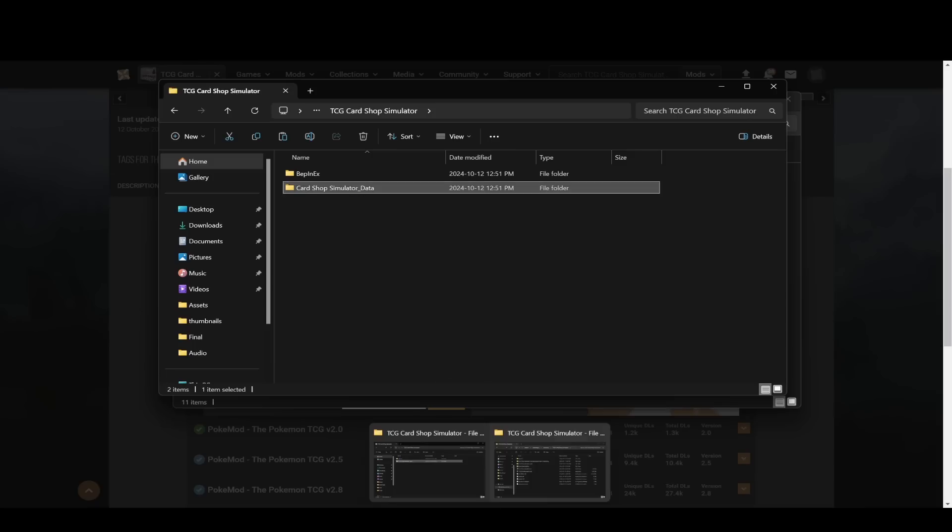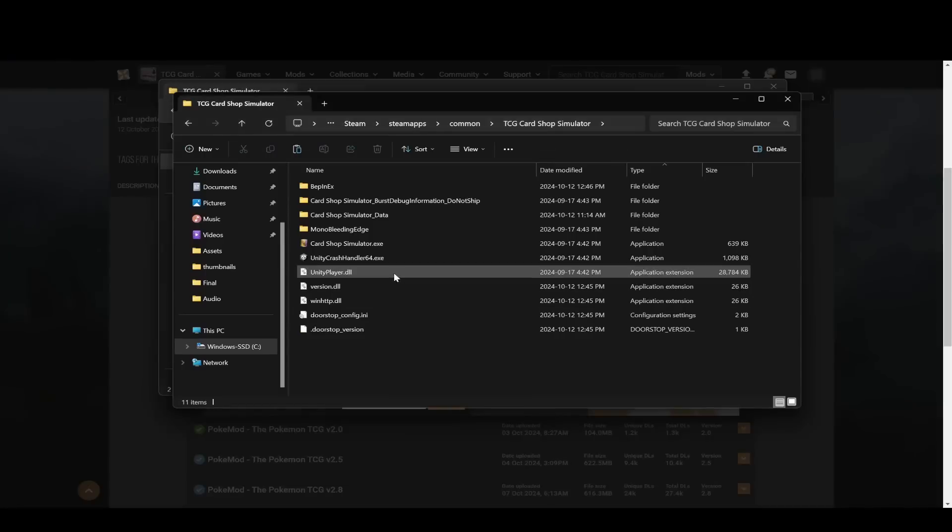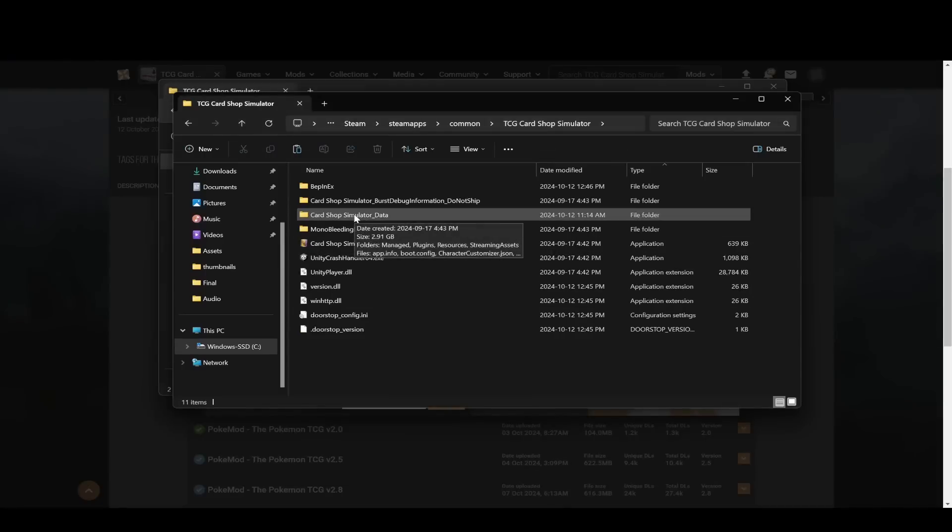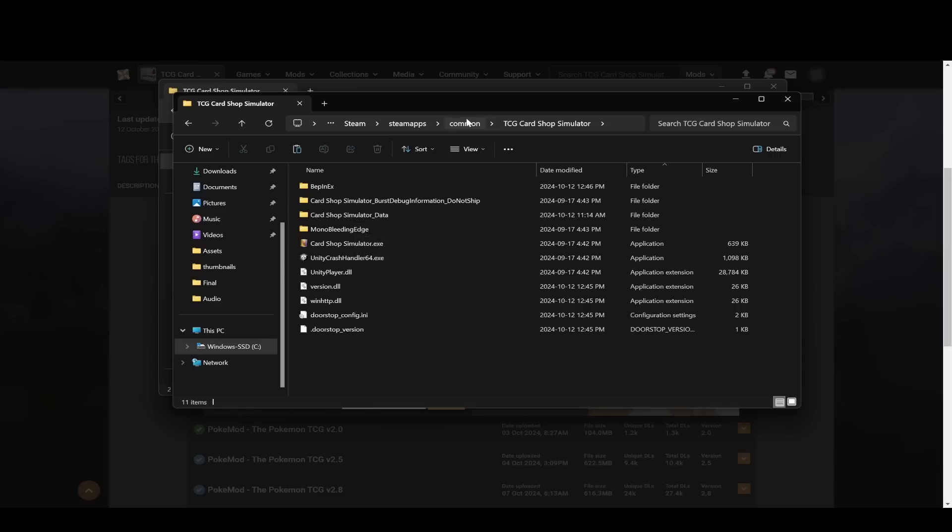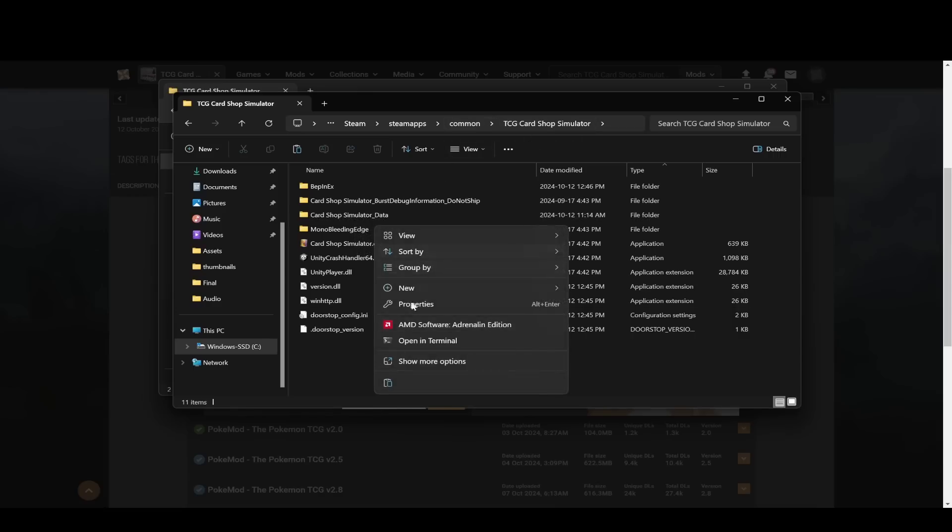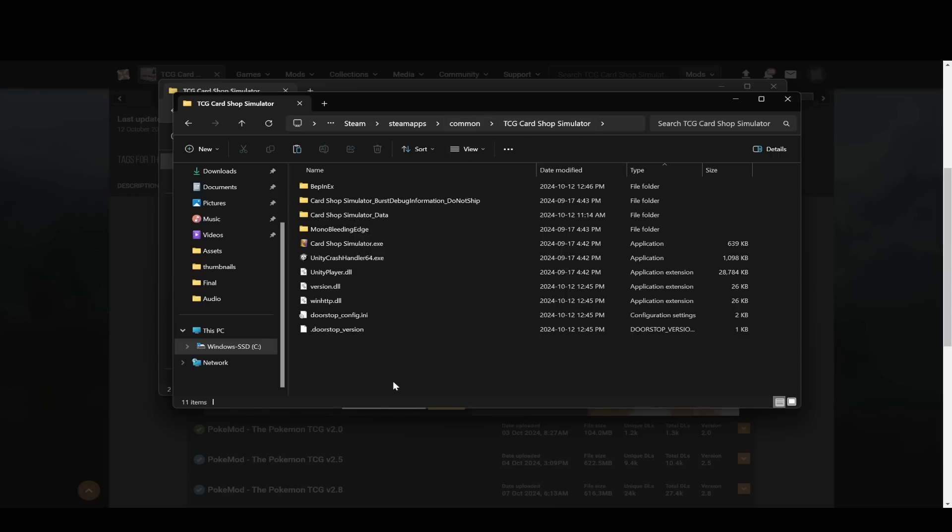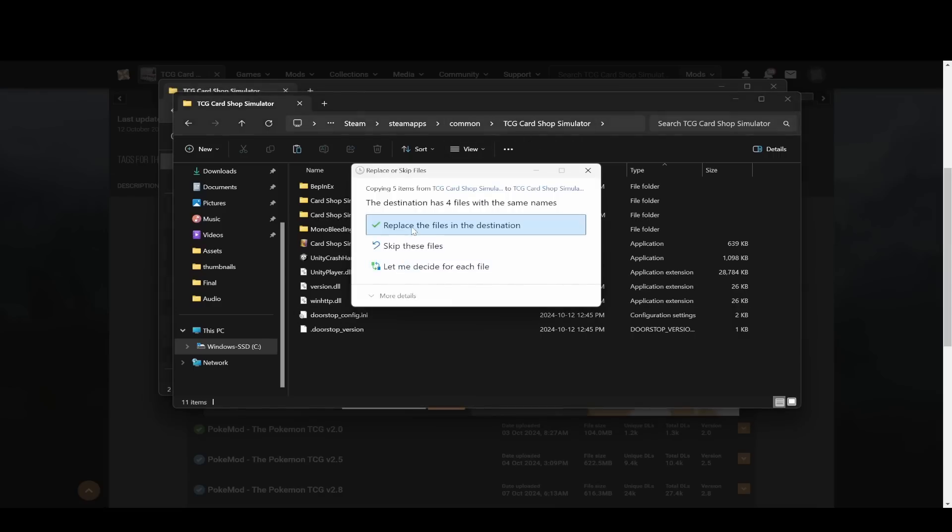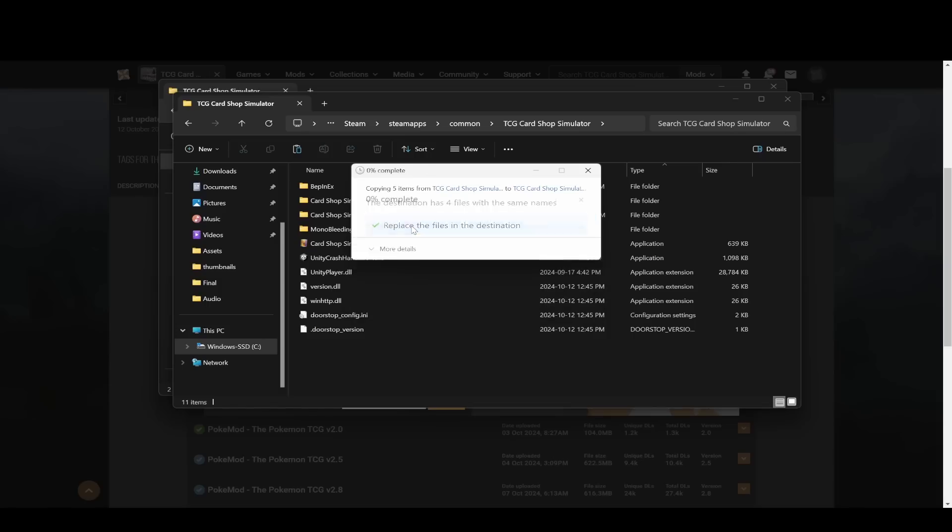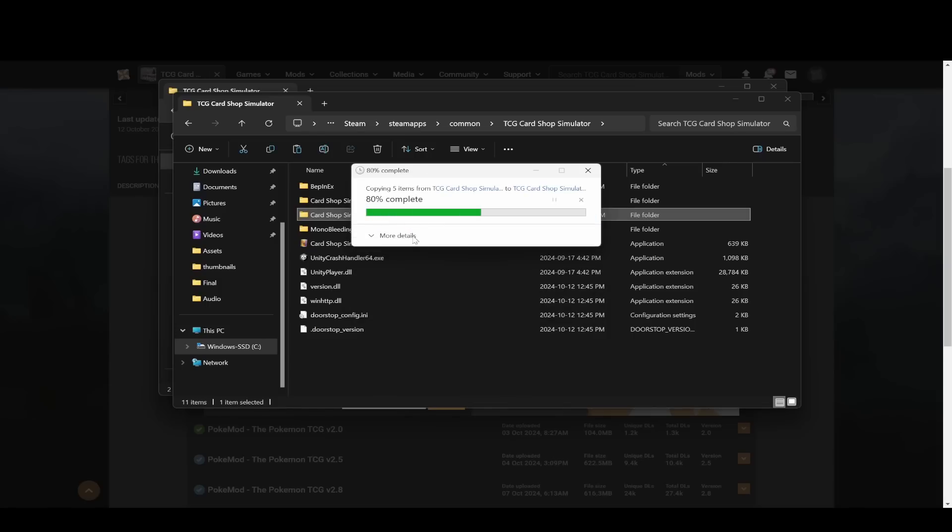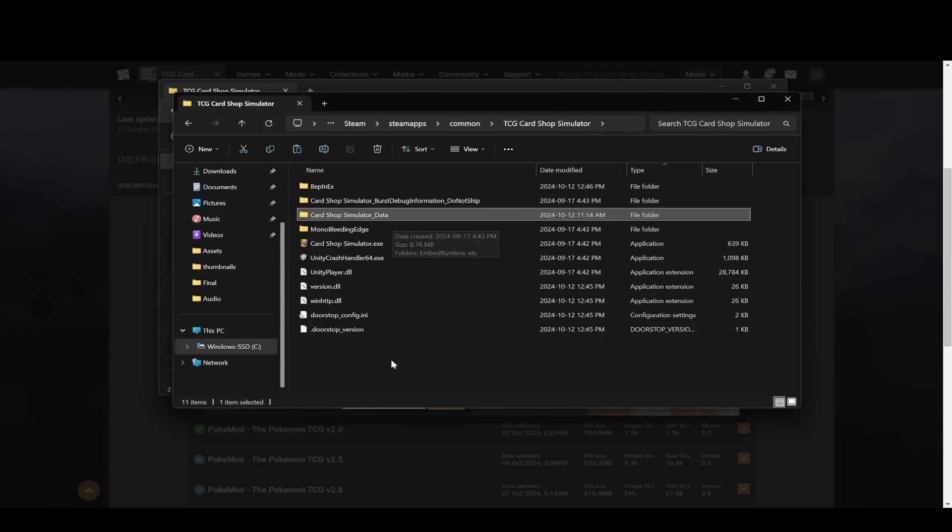Then go over to your Steam folder, and then you'll see Card Shop Simulator data folder here, right inside common TCG Card Shop Simulator, and then just paste it in there. That will ask you to replace all the files. This is replacing the actual card skins, the pack skins and the music.